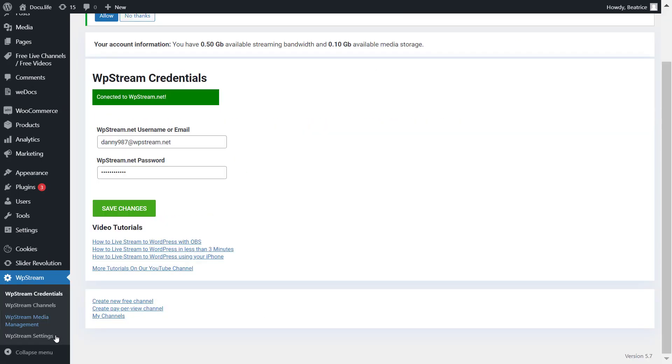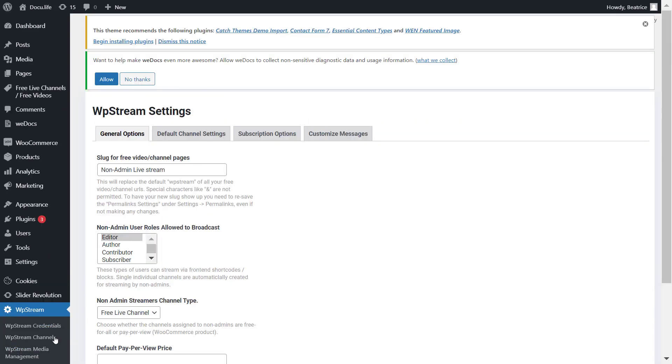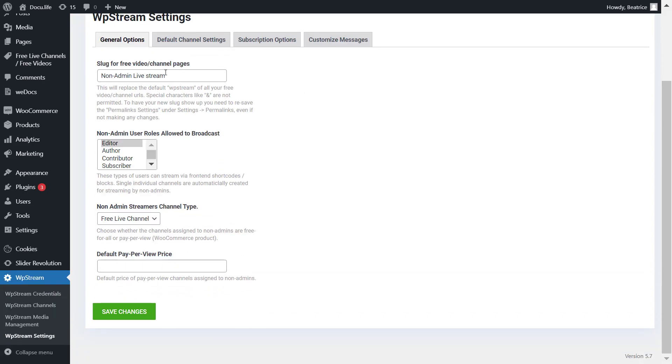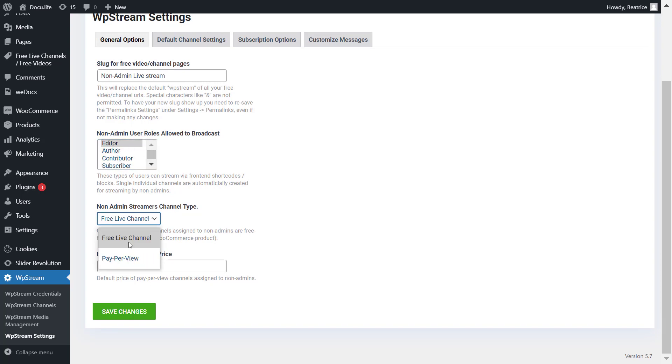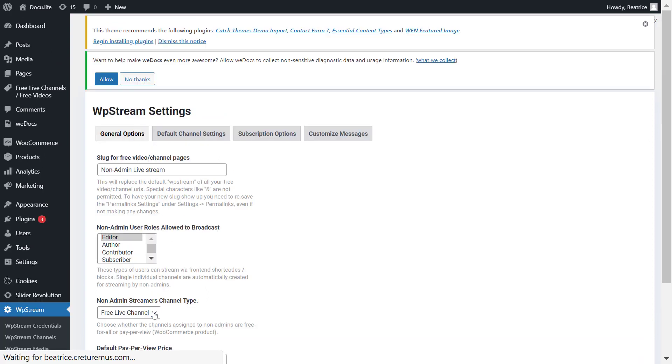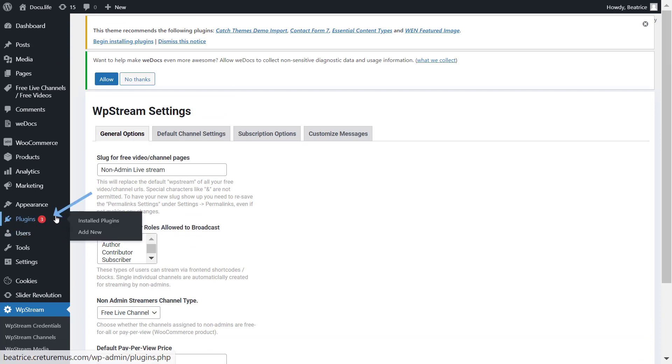Once connected, I am going to WP Stream settings. Right under general options, you can see that you can edit the slug. You can also assign the non-admin user role, so editor, author, etc. And you can also pick whether you want them to broadcast on a free or pay-per-view channel. If it's a pay-per-view channel, you can also add a price. Save your changes when you are happy.